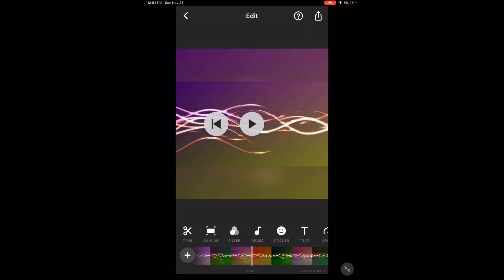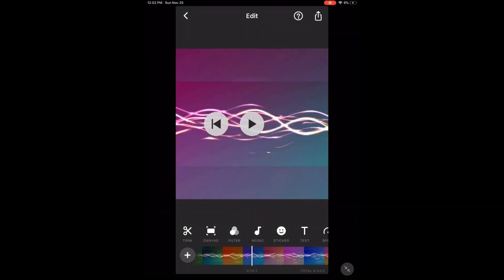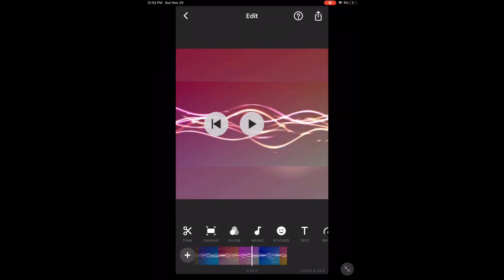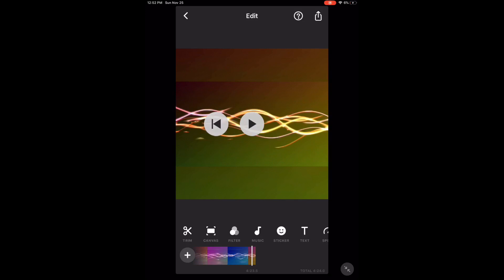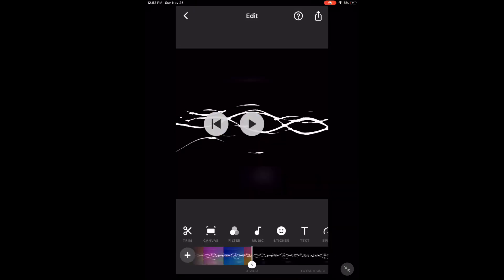If you want to add another clip from inside this project, you can. Just tap the plus sign in the left hand corner. This will give you the video selection window. Select the clip that you want to add by tapping on it, and it will be added to the project.